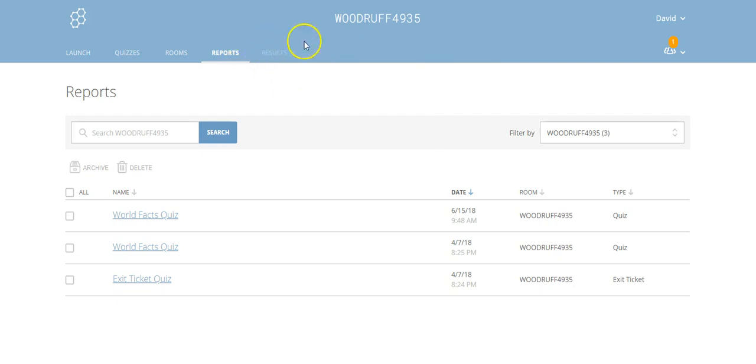Results would be in this last category. Nobody's taken a quiz all the way through here, so if we had results they would show up there in the last section. We would be able to see the results and they compile in real time so you'd be able to tell what's happening with the quizzes you're actually doing right now.